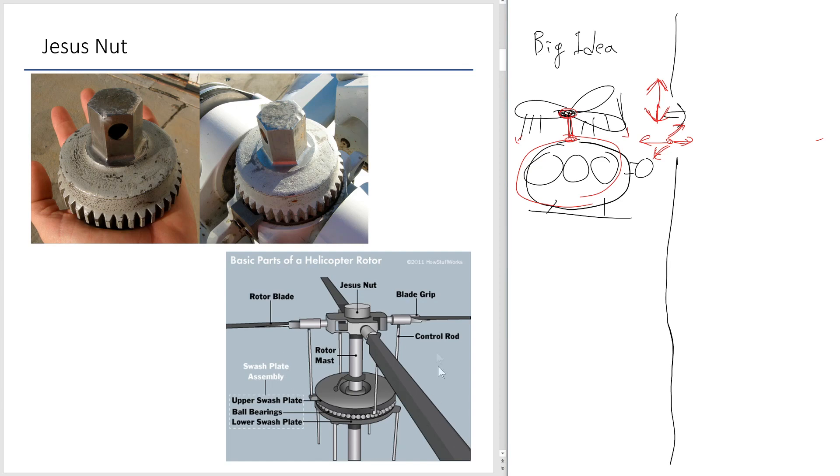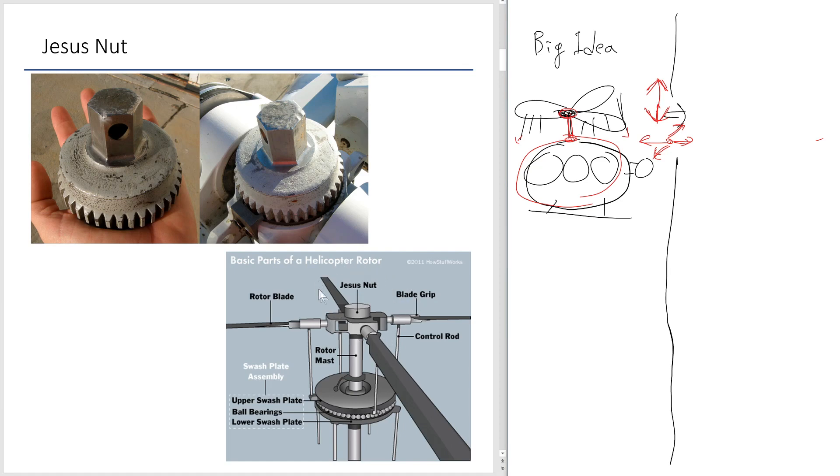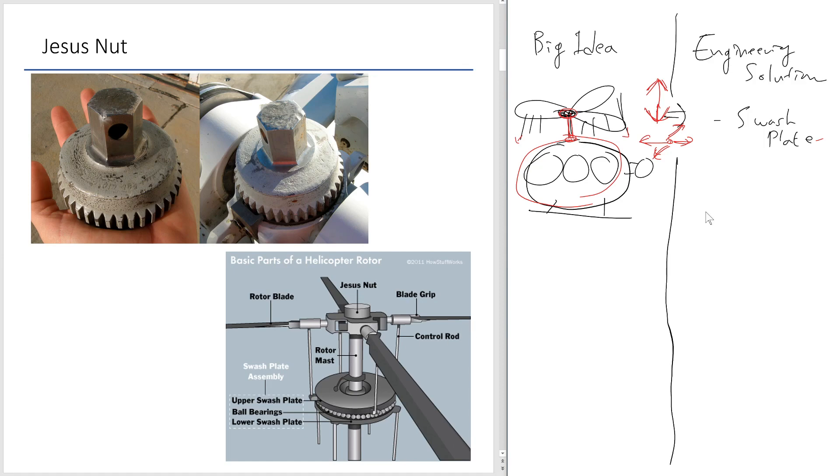All right. So, this is sort of the engineering ingenuity that's needed to achieve this big idea. And you have this piece of critical components. It's literally a linchpin that holds everything together. And this is known as a Jesus nut for obvious reason. So, engineering solution is the swash plate, and the component known as Jesus nut.